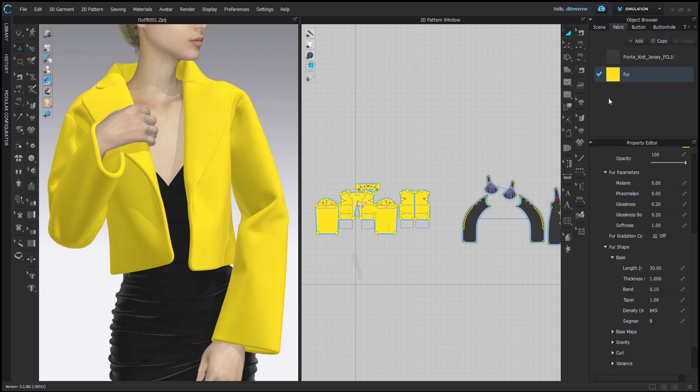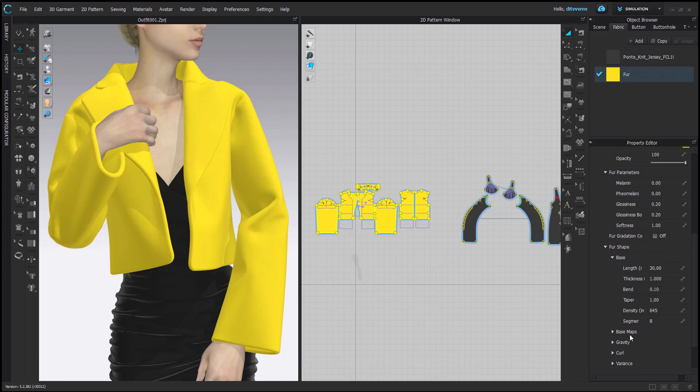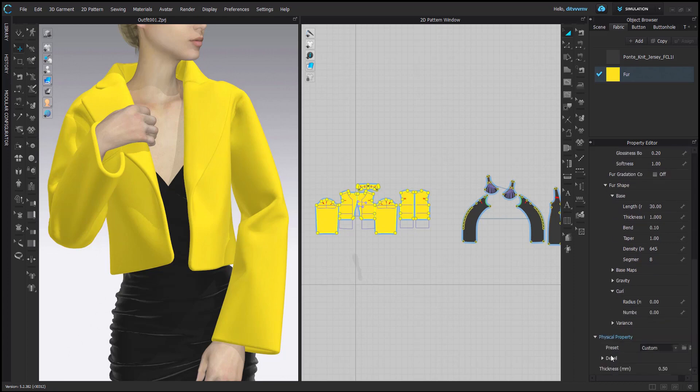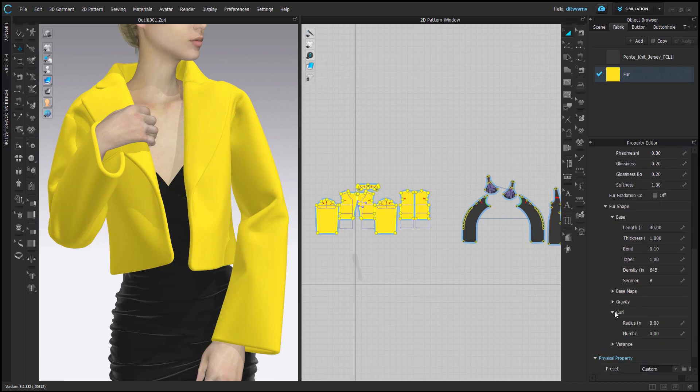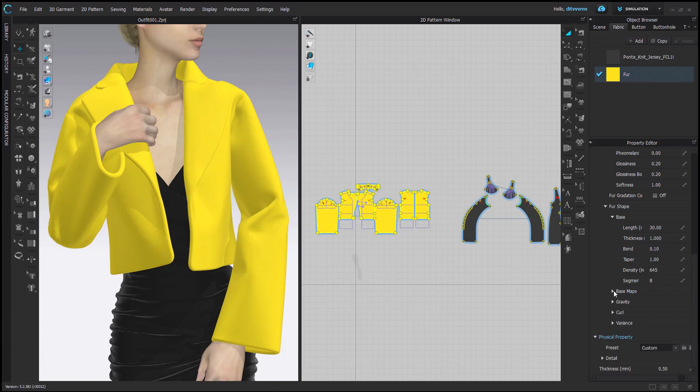Anyway, so this is the setting. Actually, this was created in version four or something because it's an old file. So yeah, it's very dense, quite long, thick, some taper. I added a lot of softness. And there's no curl. I don't think this was yet in that version even. Gravity is the same. No base map, nothing. So it's also very simple.